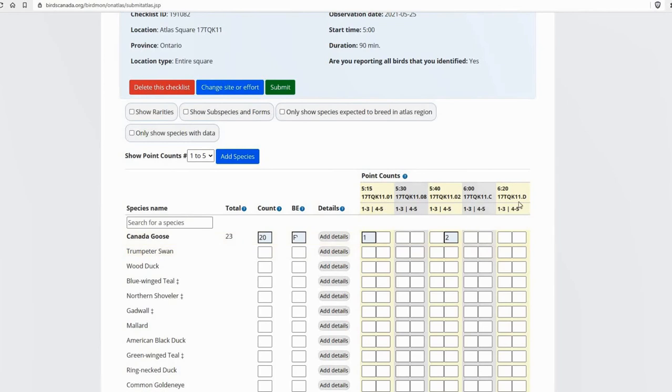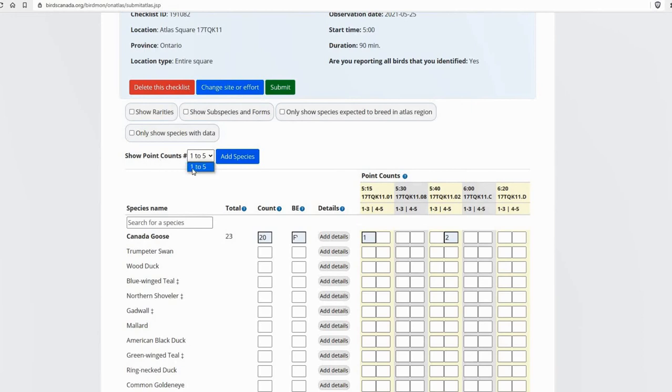And if you were doing more than five stations in one checklist, which is totally fine, you're only going to see five at a time. To jump to the next set of five stations, you just select from the show point count number. And there'd be then an option six to ten, eleven to fifteen, and so on.